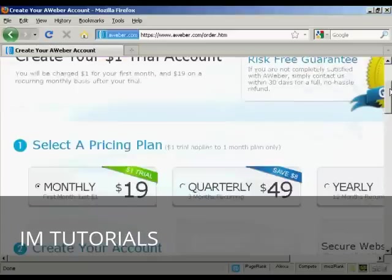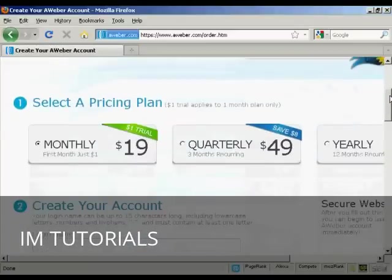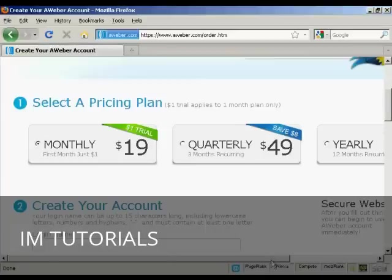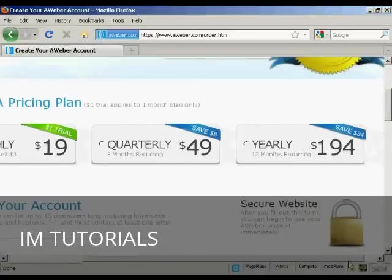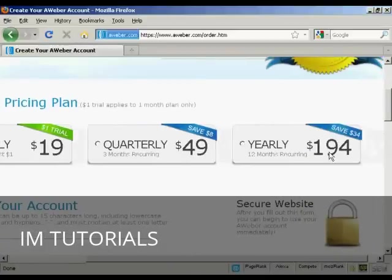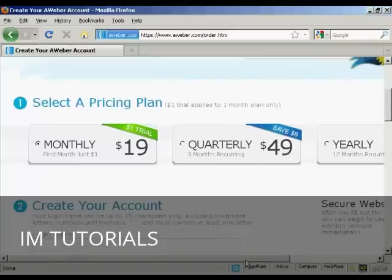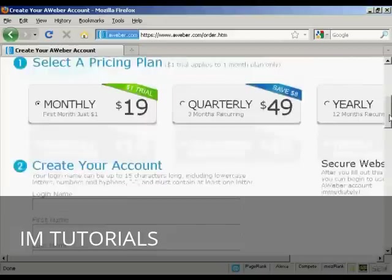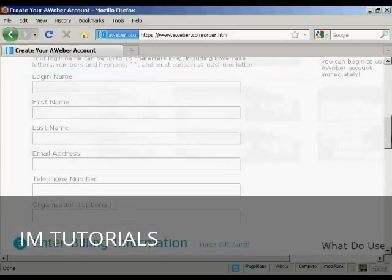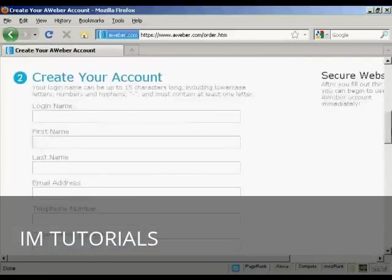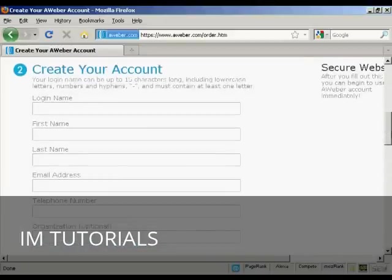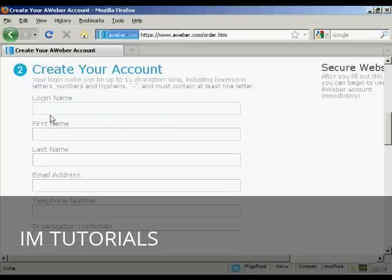What we can do here is, first of all, you can have either the monthly pricing plan, quarterly, or yearly. I'm just going to have the monthly plan for this demonstration. So I've selected monthly. The next thing I need to do is enter details here to create my account. They want a login name, first name, last name, email address, telephone number.